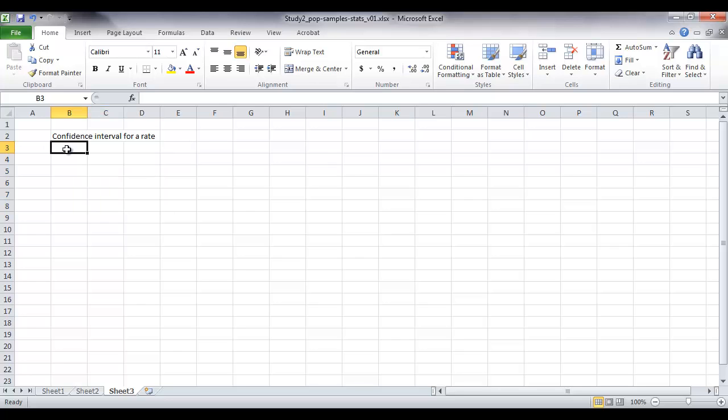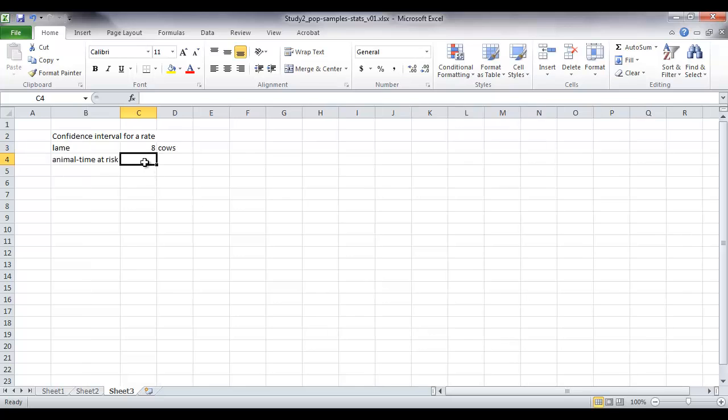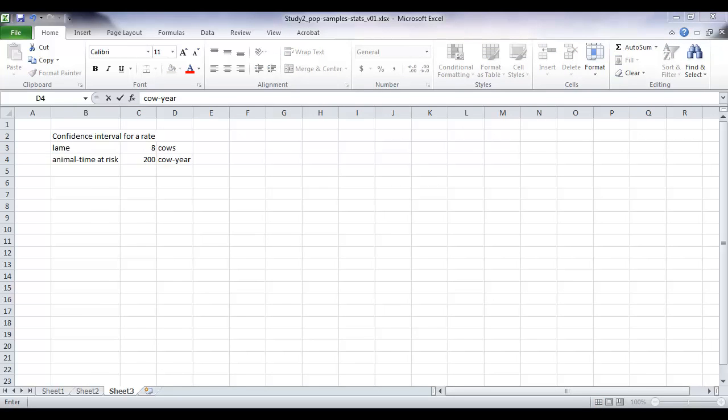So for example, if we're looking at lameness in cows and we have 8 lame cows, in total the animal time at risk has been 200 cow years.